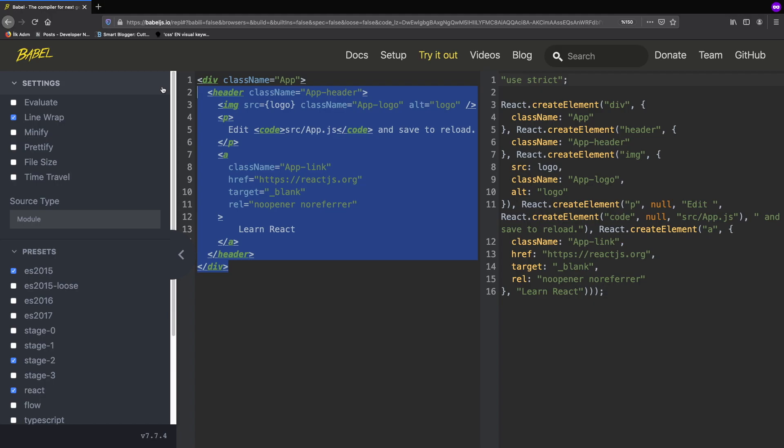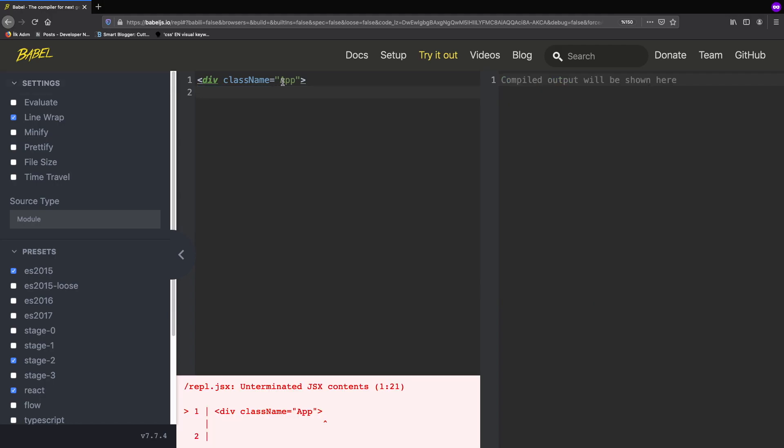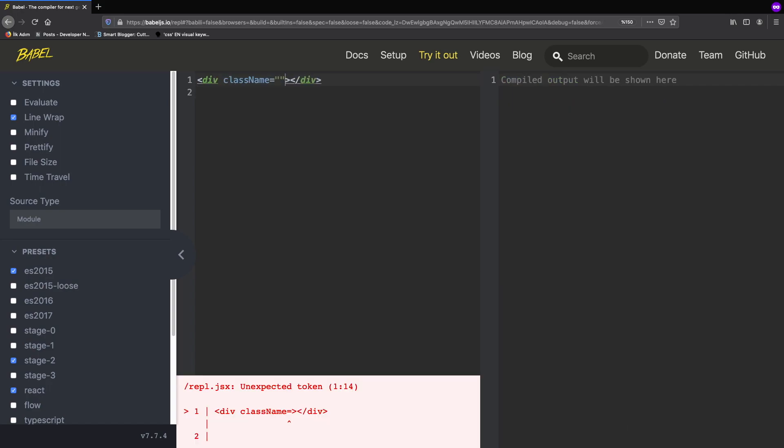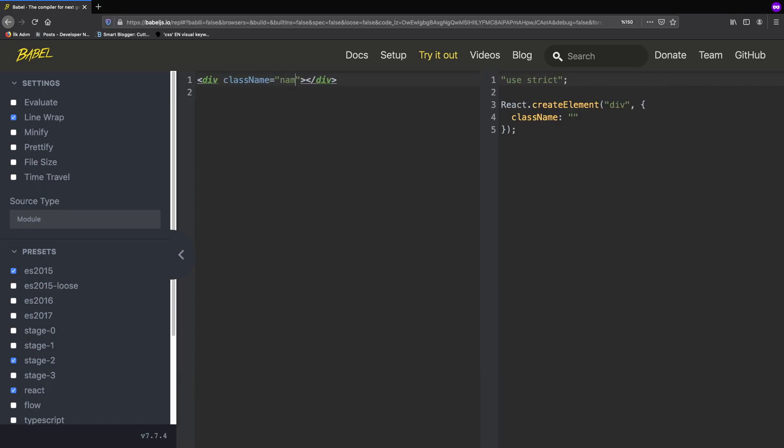So let's clean this part and start with an empty div. Now React provides a createElement function and here it takes some arguments. The first one is the name of the tag and the second one is its attributes. For example, I give here a className and its name. So now it replaces with an object.